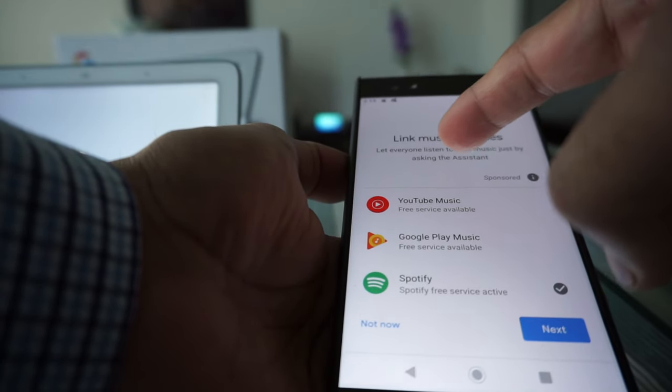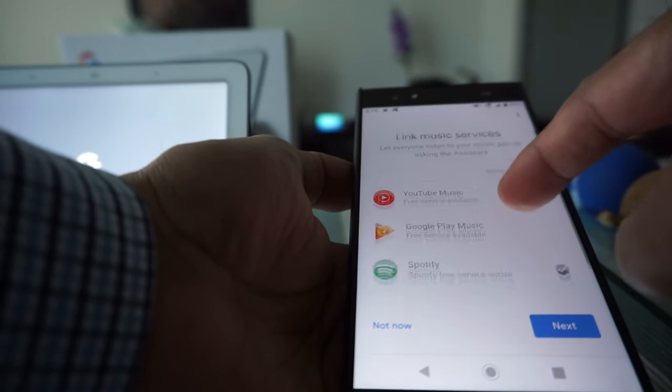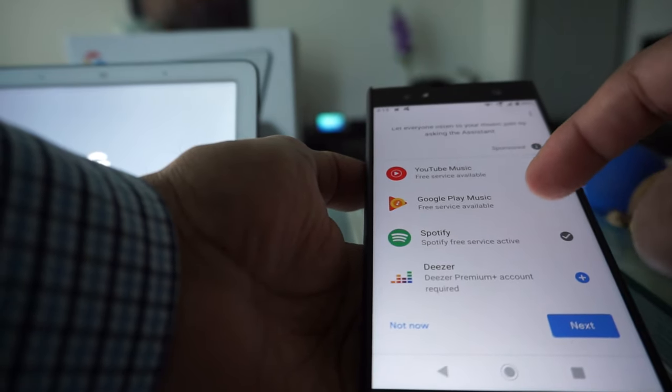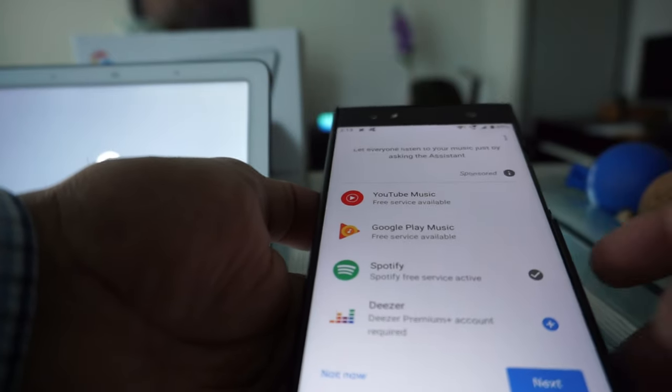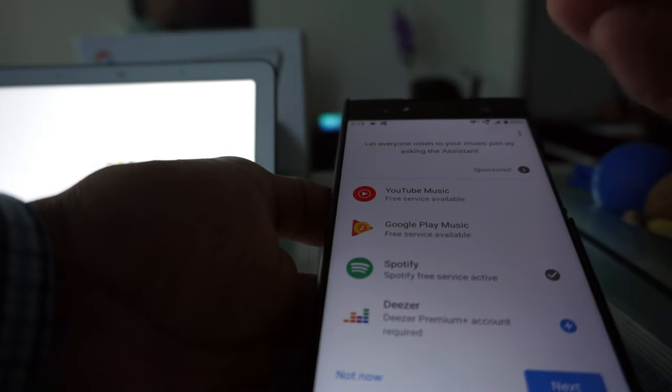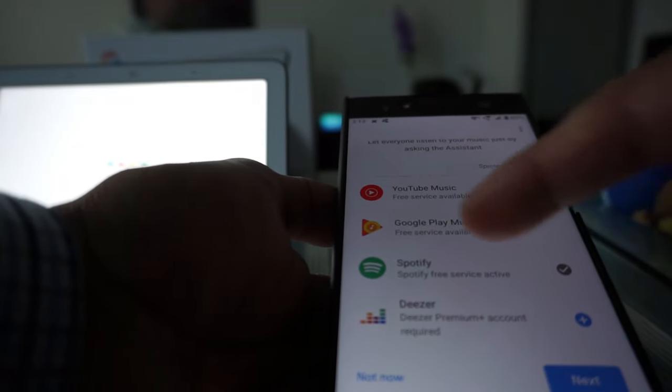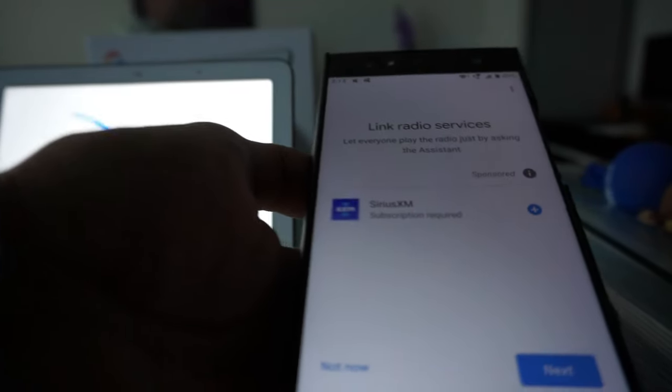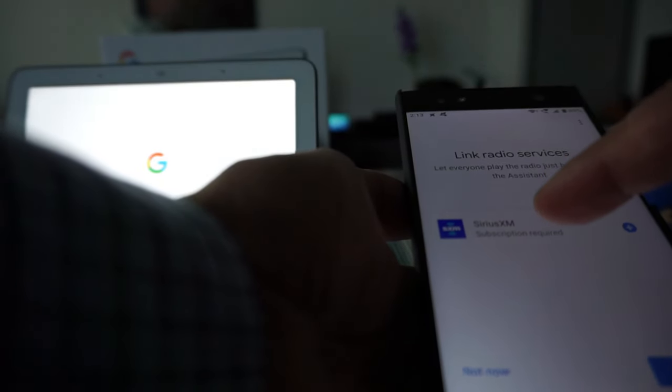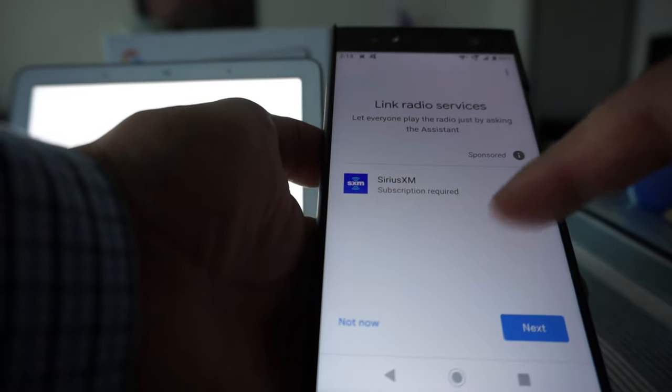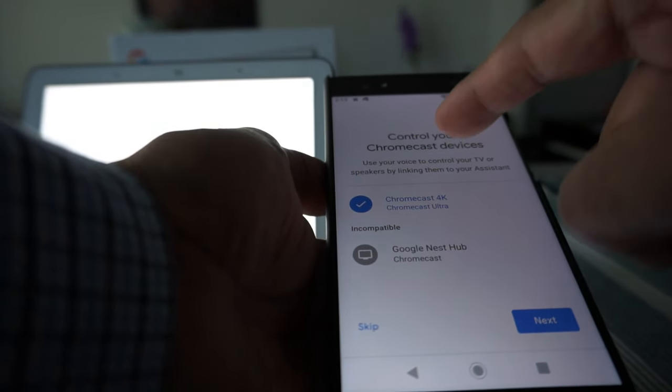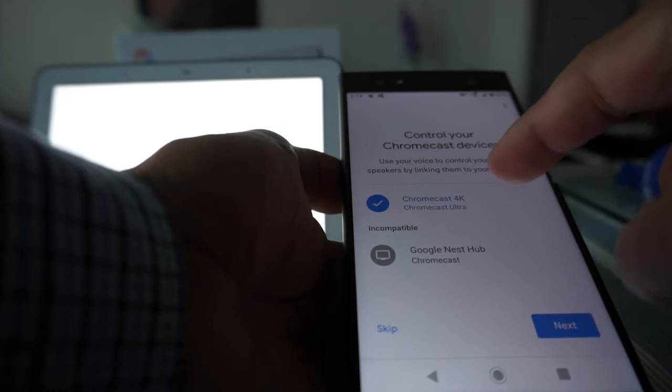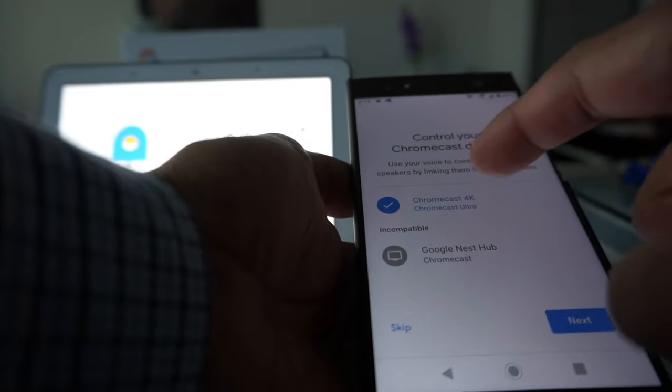It's asking to link music services - the main options are YouTube, Google Play, Spotify, and other. I'll stay with Spotify because my old Google Mini speaker was connected to Spotify, so I'll hit next. Link radio services - Sirius XM, but it requires subscription which I do not have, so I'll hit no.